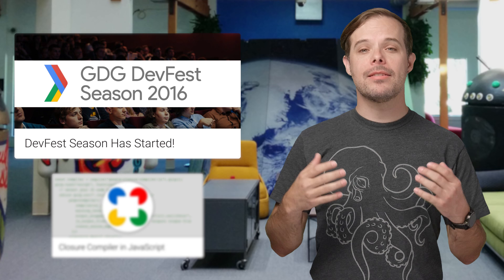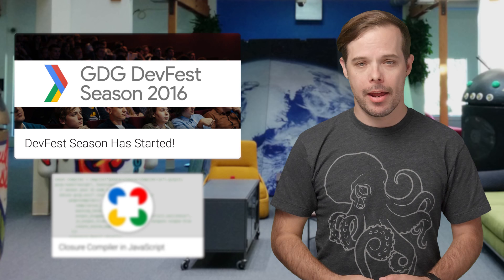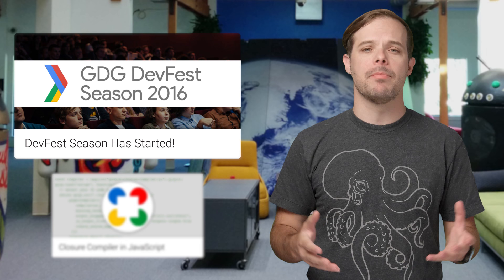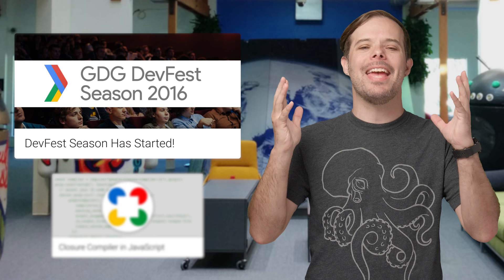It's DevFest season again, which means there's likely to be a community-run developer event near you sometime in the next three months. Head on over to the post to find your local DevFest so you can hang out with other developers and share ideas about Firebase, the Google Cloud Platform, machine learning with TensorFlow, web development, and more.